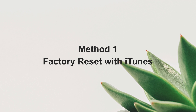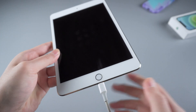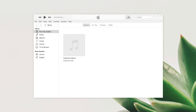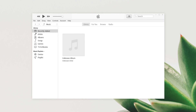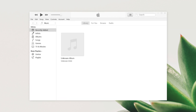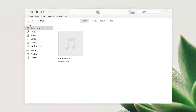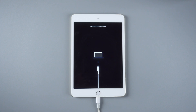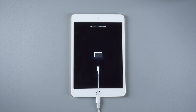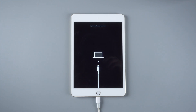Firstly, you can use iTunes to restore it. Connect your iPad to your computer, then launch iTunes. If iTunes doesn't recognize the iPad, no worries — just put your iPad into recovery mode, then it will be detected.